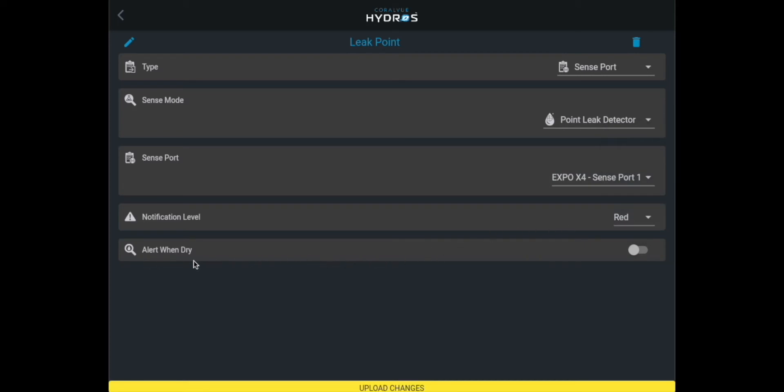When does this alert? This option allows you to select in which state to send you the notification alert. For example, do you want to get a notification when the point leak detector is dry or wet?